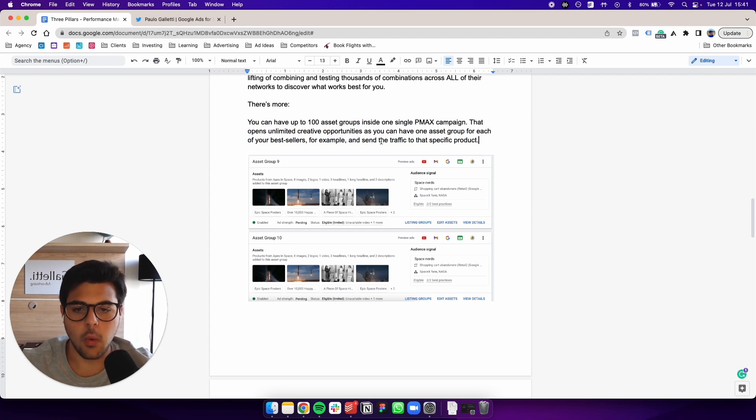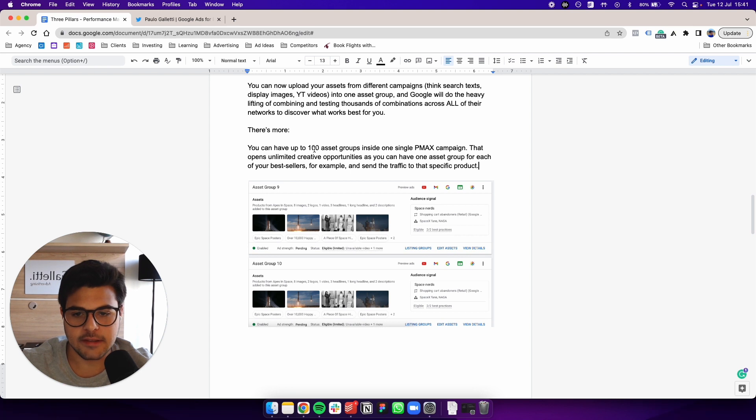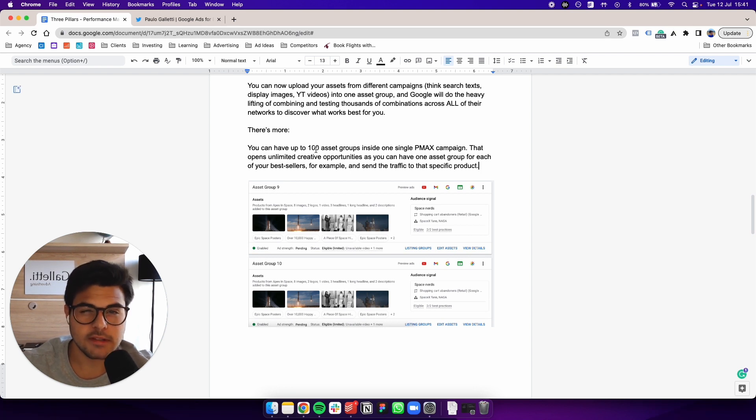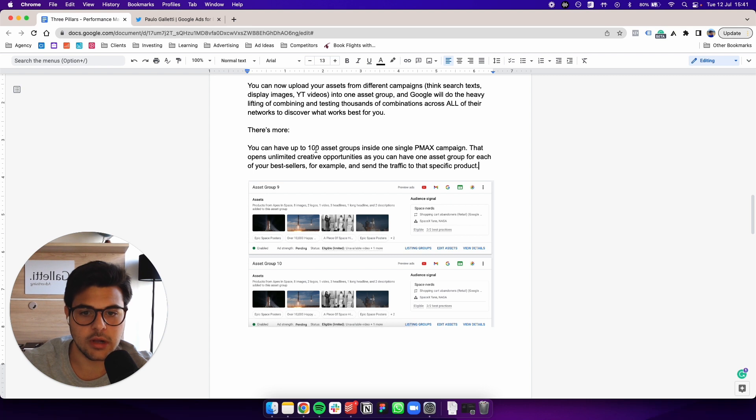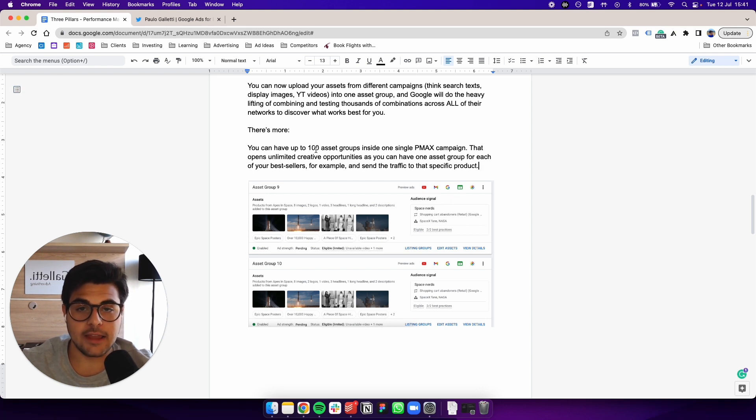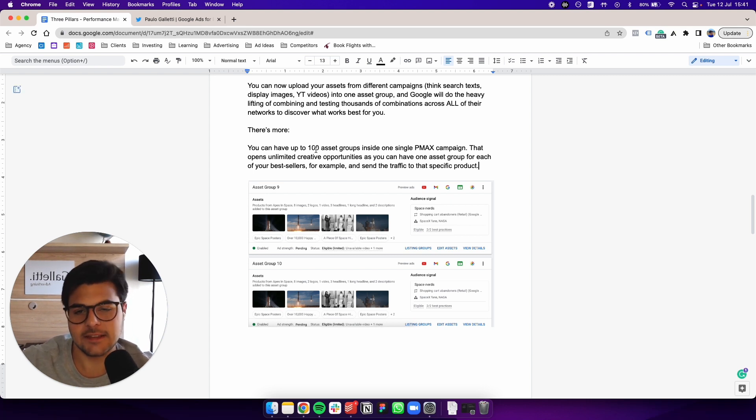And send the traffic to that specific product. So what I mean by this is under one single P-Max campaign, you can have up to 100 asset groups as I mentioned.